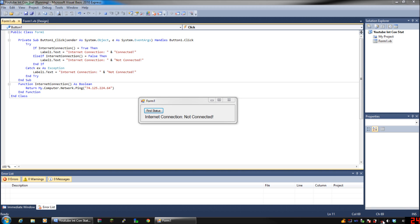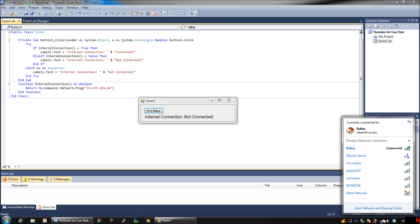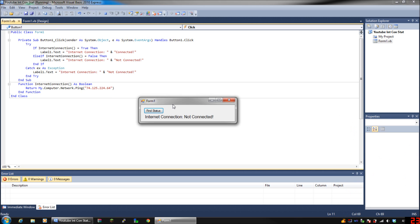I can't really show you me having network connection with no internet connection because my network has internet access. I can't just go unplug it right now.